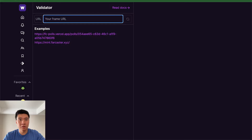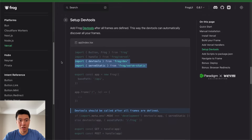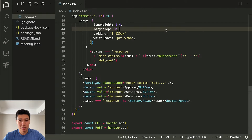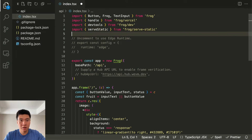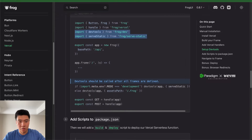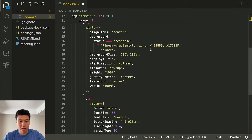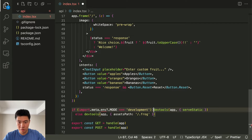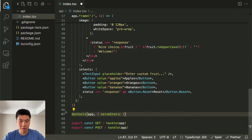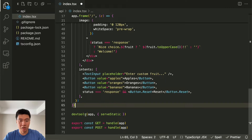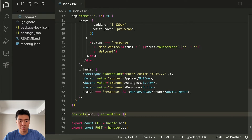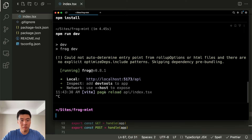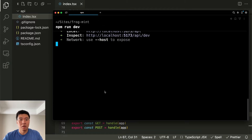One thing we can do is add the development tools. If we go to the dev tools section and copy this stuff into the top, we also want to copy some of this stuff at the bottom. I'm actually just going to have dev tools on all the time for this demo — you do dev tools and put the app in there.